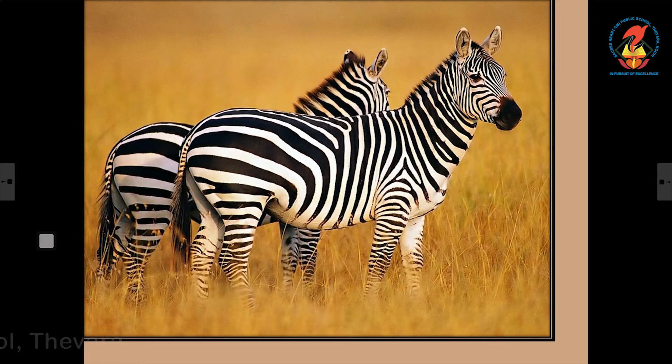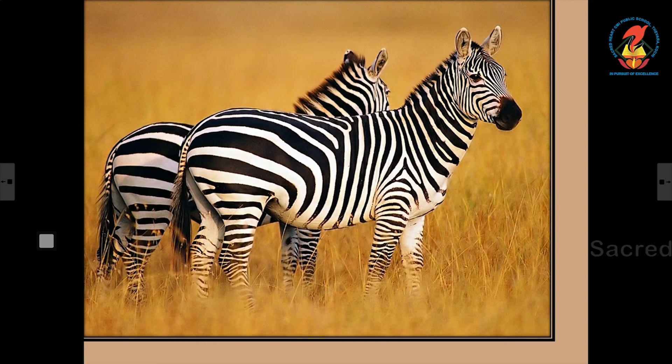The zebra is the black and white striped animal. It loves to eat grass and leaves.